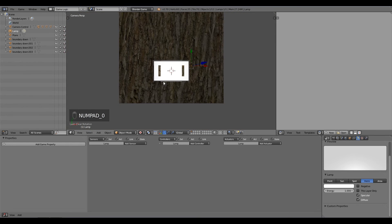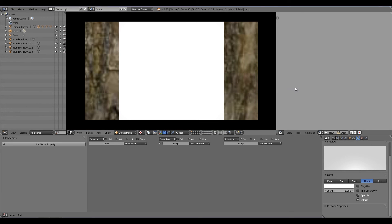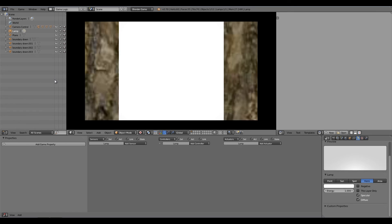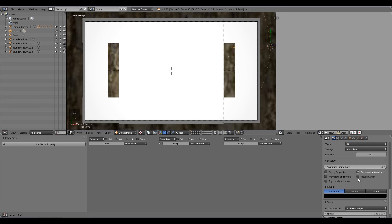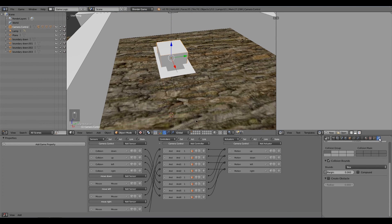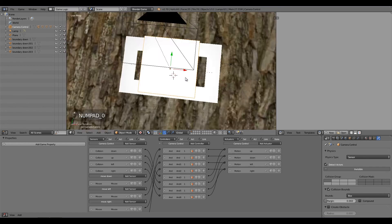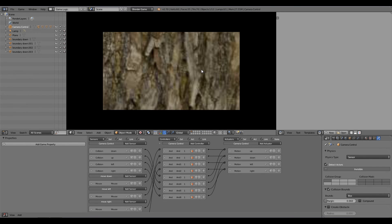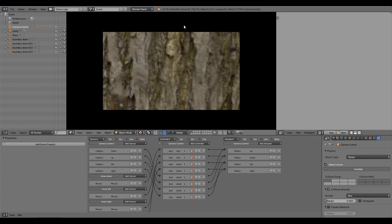Press Numpad 0 to go into camera view, zoom in a bit, and press P to start the game. We can move around but can't see the cursor — go to the Render Settings, scroll down, and enable Mouse Cursor. The sensor is also too big, so go to the Physics tab and make it invisible. Press Numpad 0, scroll out, press P again — now we can move side to side and up and down.